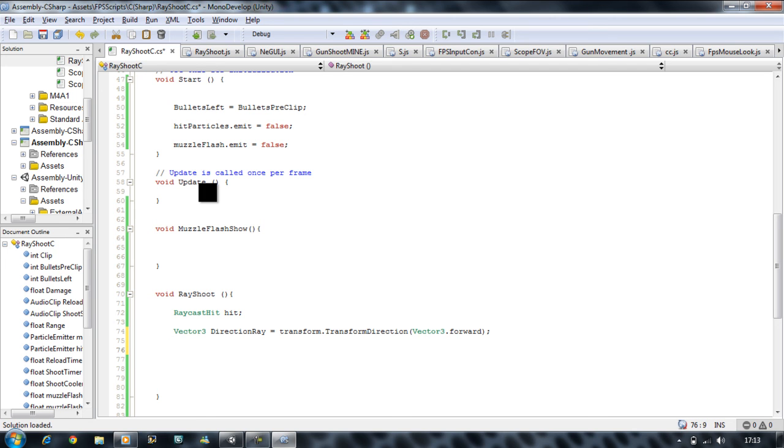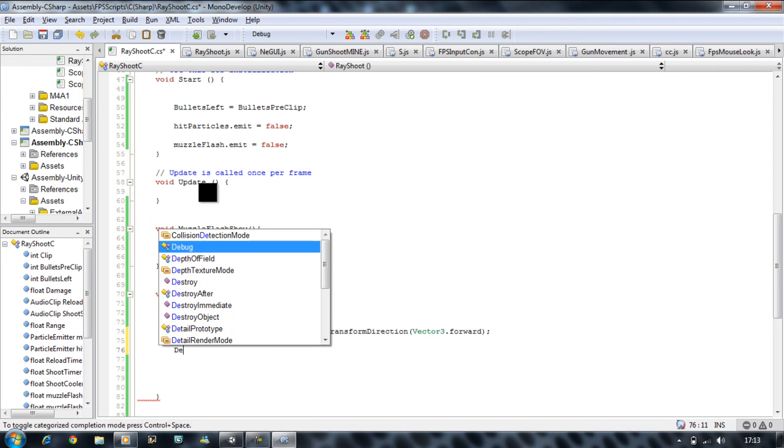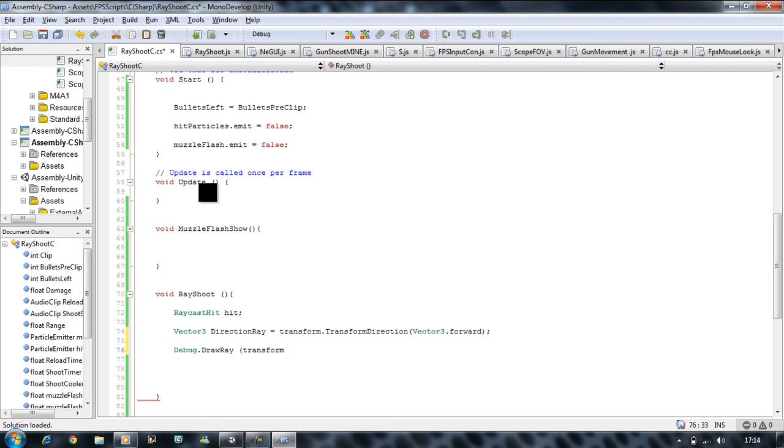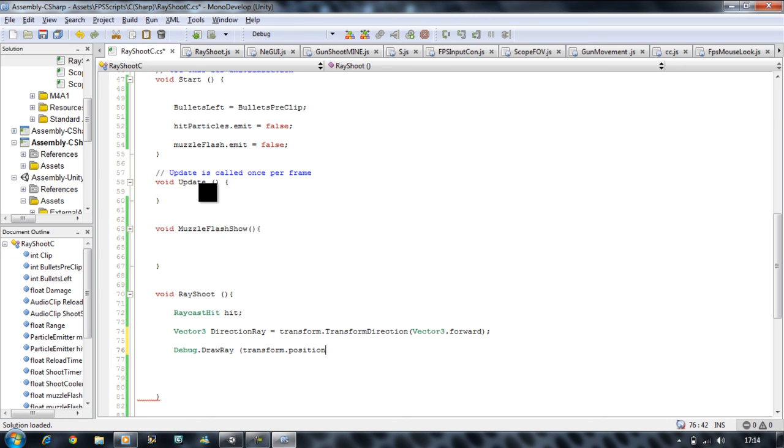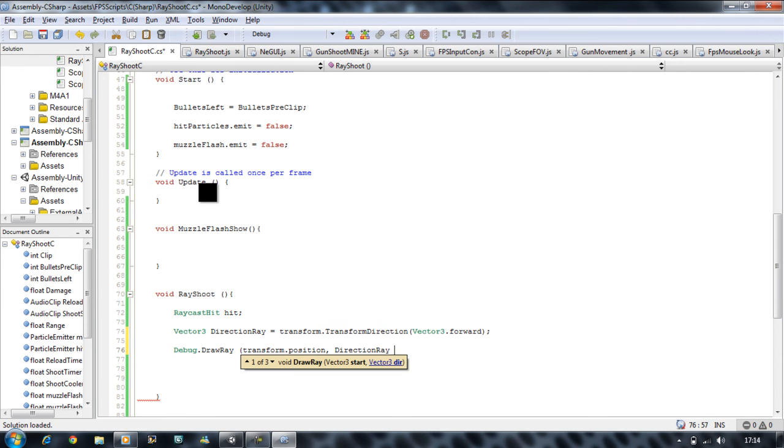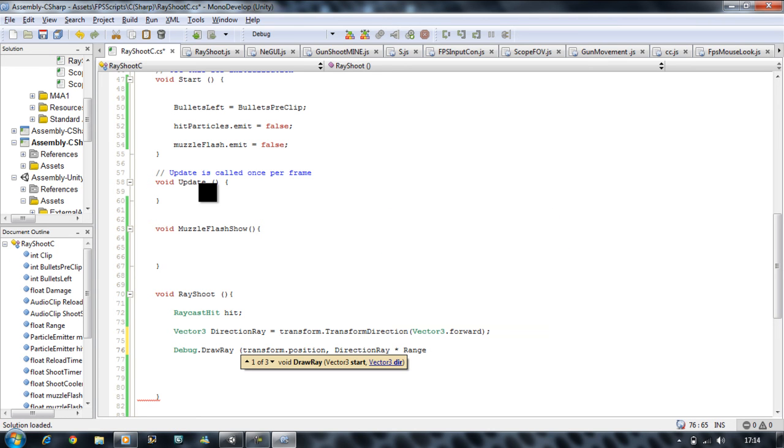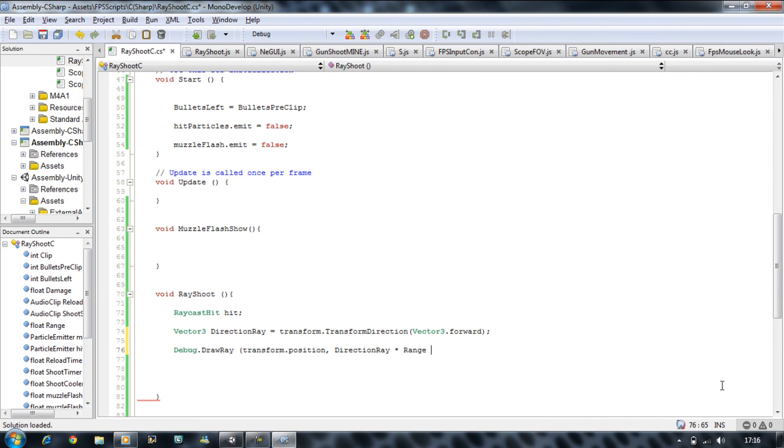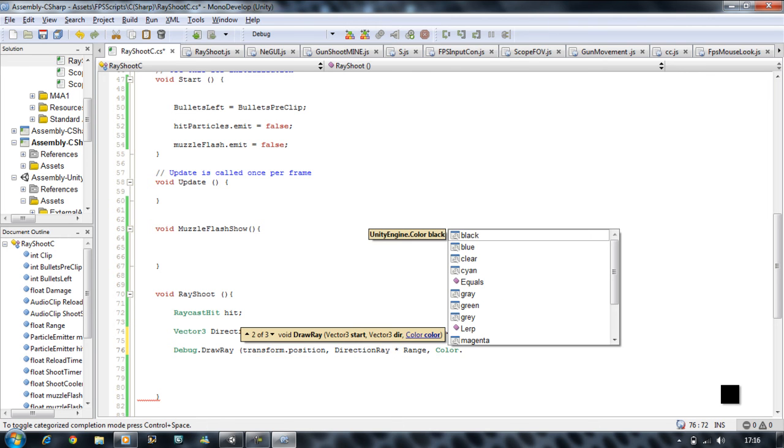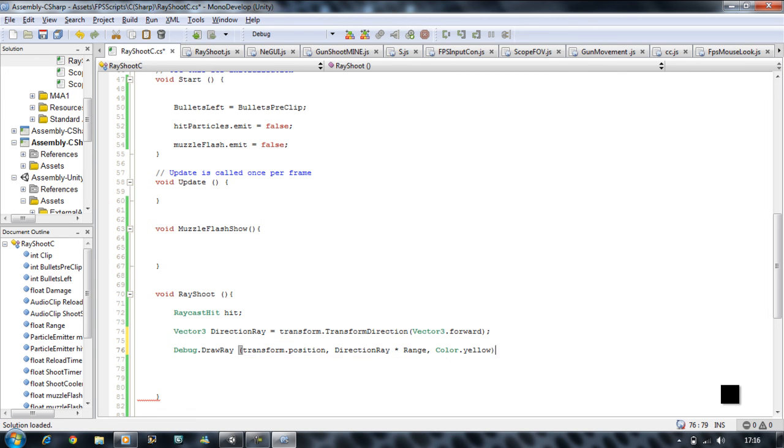We're going to draw this line so Debug.DrawRay open bracket transform.position. Basically draw a line from one object that this script is combined to, direction ray times by the range. That's going to be the range of our line. Then we want the color of the line, so Color.yellow. I'm going to put mine on yellow. You can have all the colors you like. That draws the line.